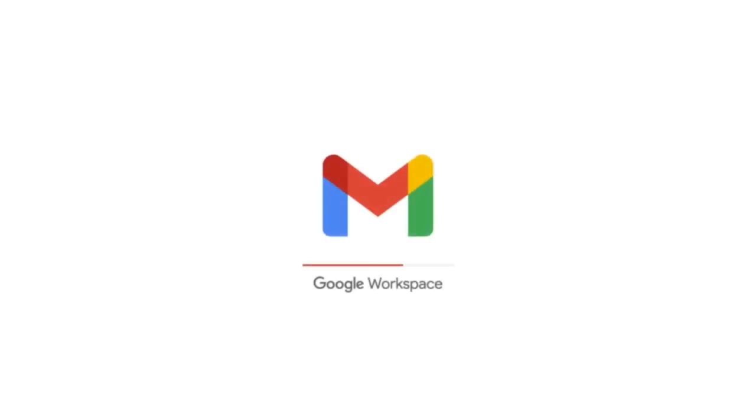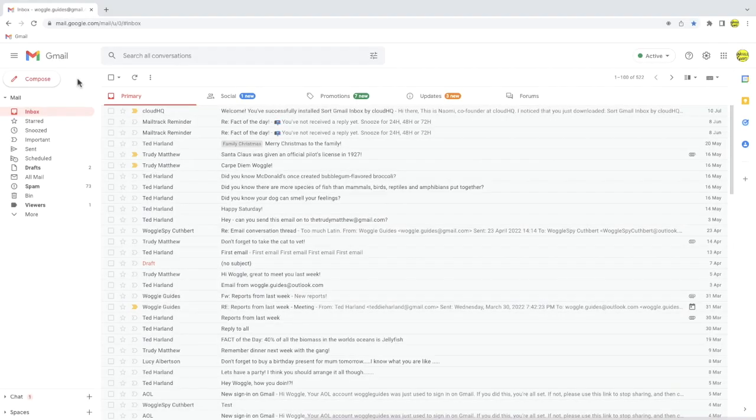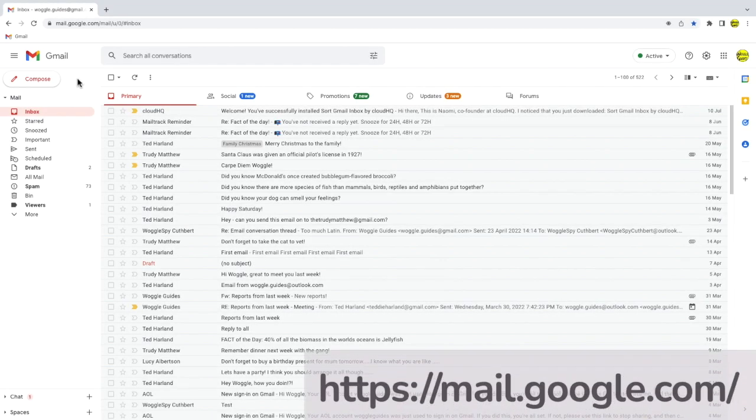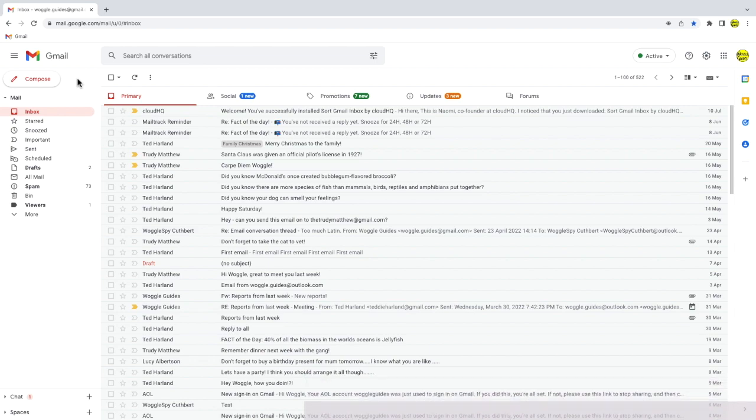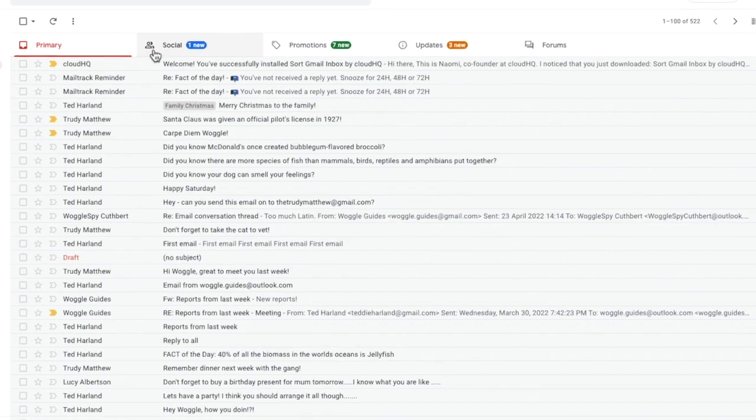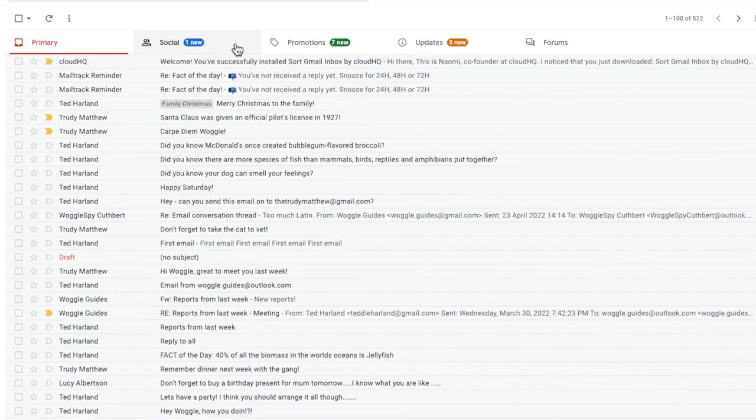I'm logged into Google and I'm in my Gmail inbox. Deleting the emails in the social tab in your Gmail inbox is quick to do. I'll start by clicking into the social tab.